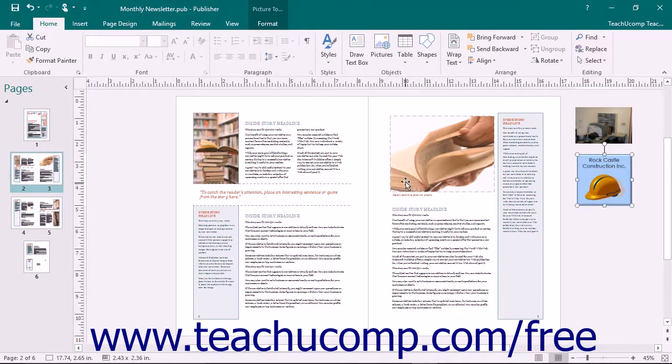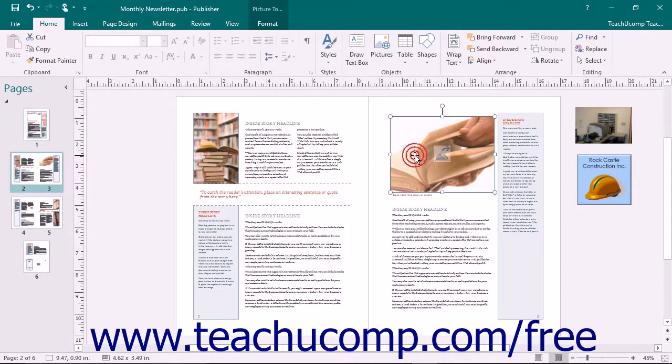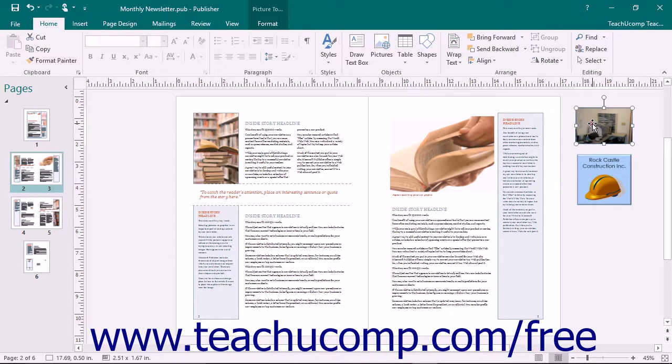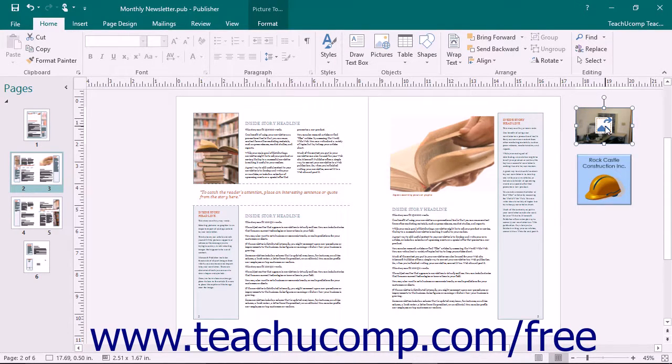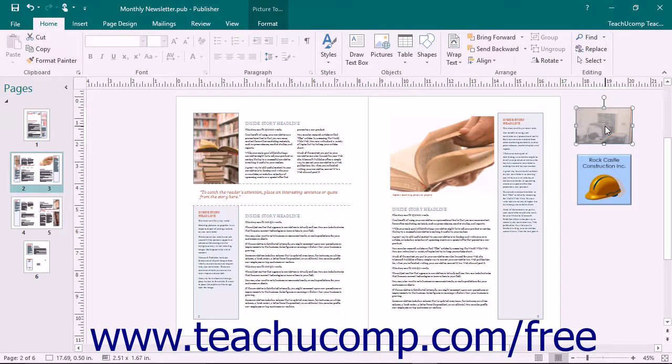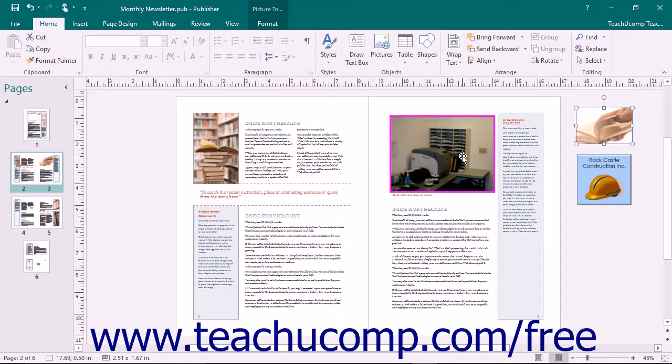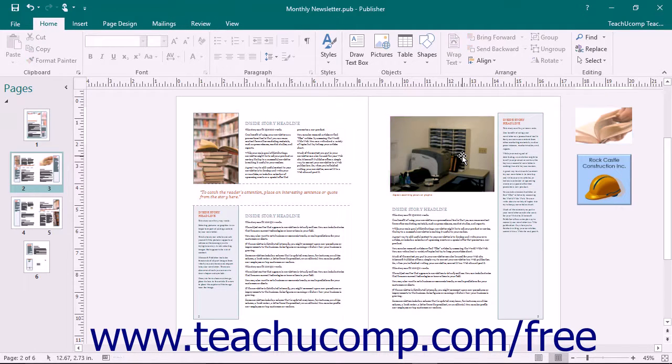To swap pictures that appear in the scratch area with pictures within a publication page, select the picture and click the mountain icon shown within the middle of the picture in the scratch area and drag it onto a picture within the publication page. When the border of the picture in the page turns pink, release the mouse button to swap the image from the scratch area with the existing picture.